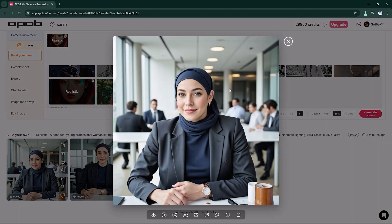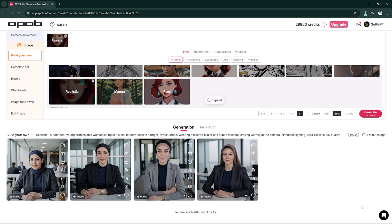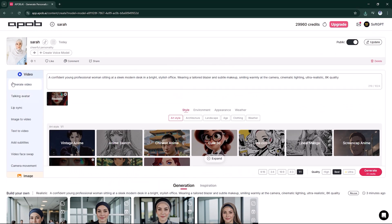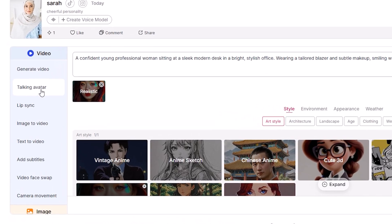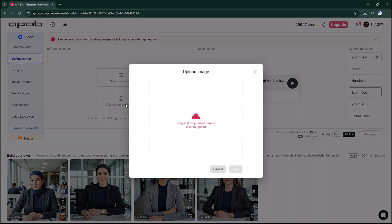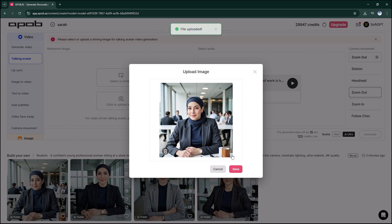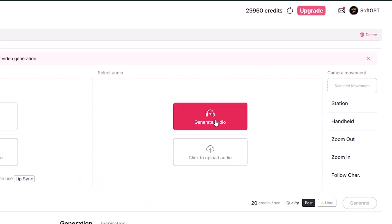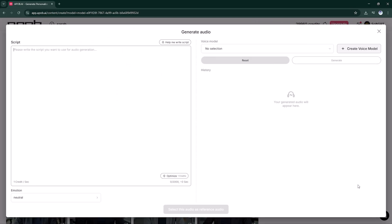They all look amazing, but I'll pick the one that feels the most like an online business influencer. Now that we have our AI model, let's turn it into a video. Go to Video Tools, Talking Avatar. Upload the office image we just generated. Next, we'll create our audio script in the audio generator — paste a short script like this.